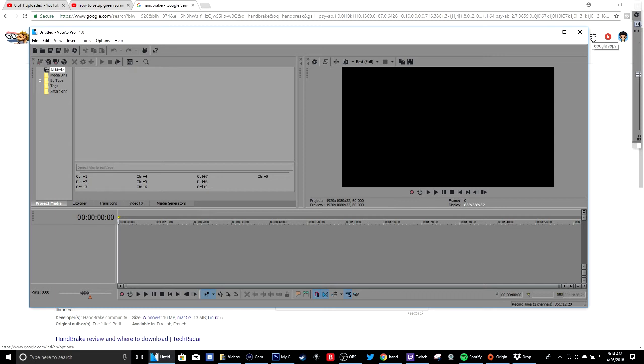What's going on people, we're back here with another video on how to put your iPhone videos into Sony Vegas. Now for some reason when you try to do it, it has this MOV format and it won't take it.